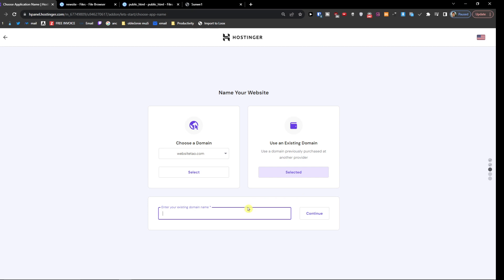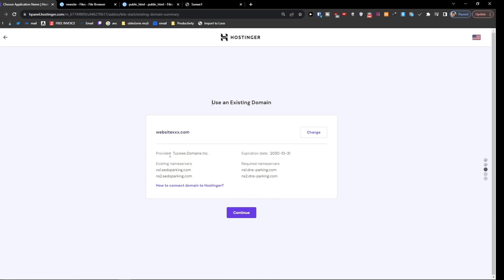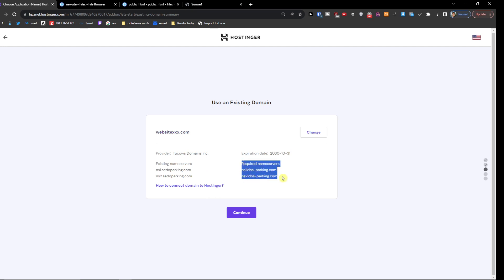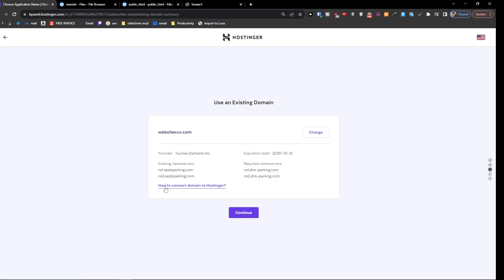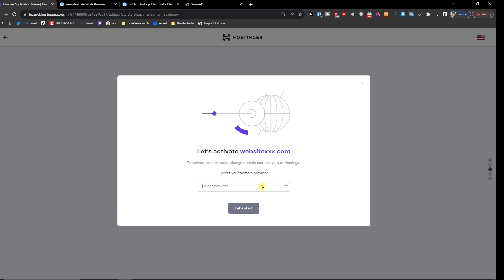Right here you'll see the provider listed, the existing name servers, and the required name servers. You can also always check here how to connect the domain.